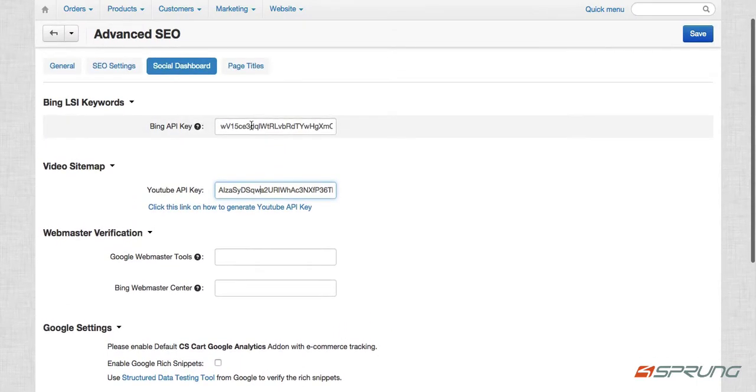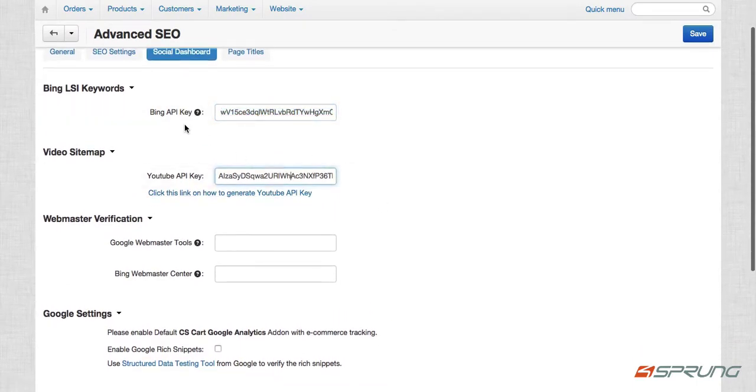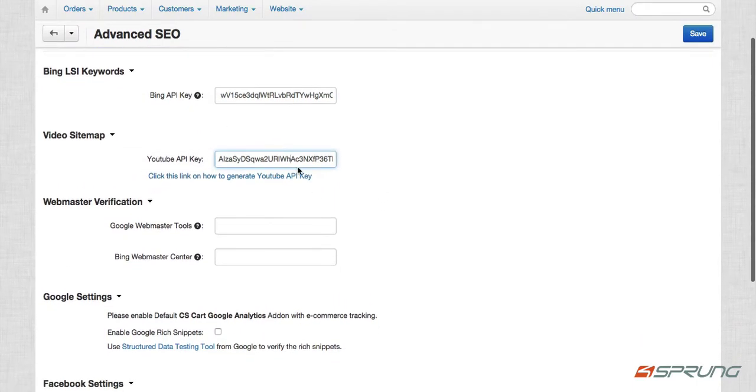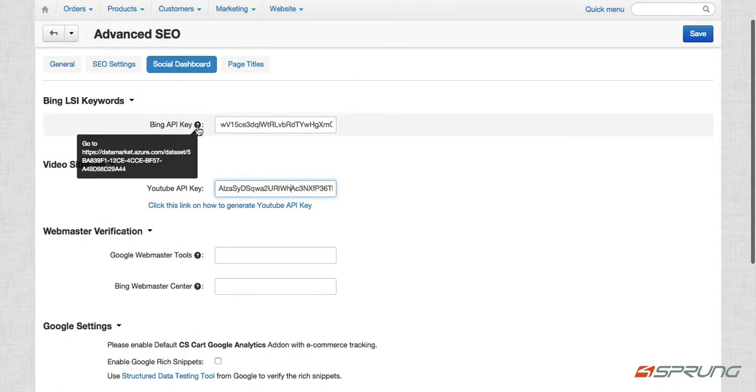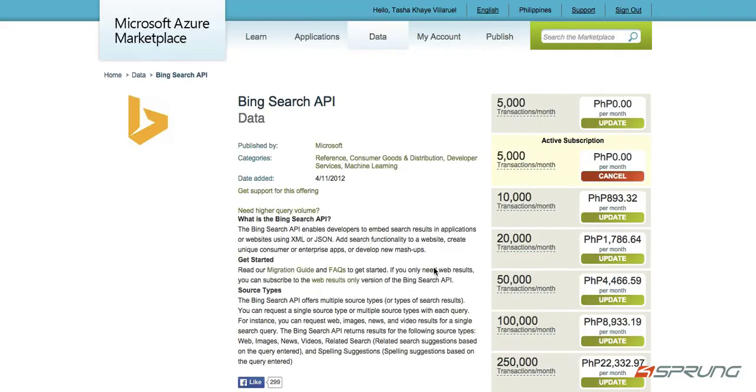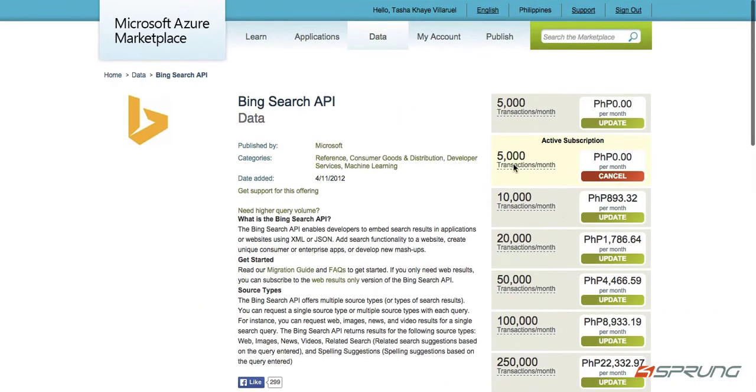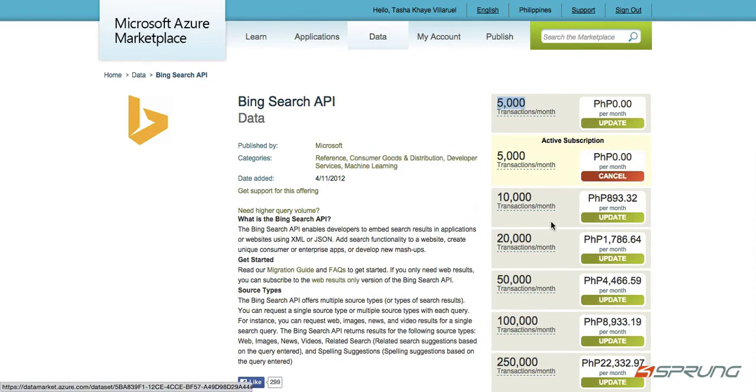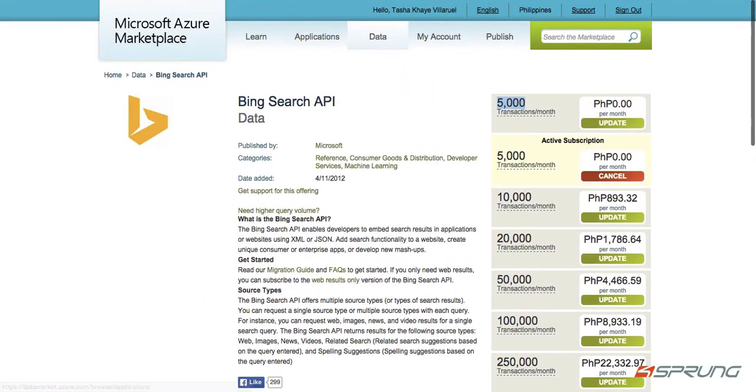So I already went ahead and created the account and added the keys. So for Bing LSI, just check on this link provided. And it will give you different subscriptions. So their free subscription is 5,000 transactions per month subscription. If you go beyond that, you have to pay certain fees.